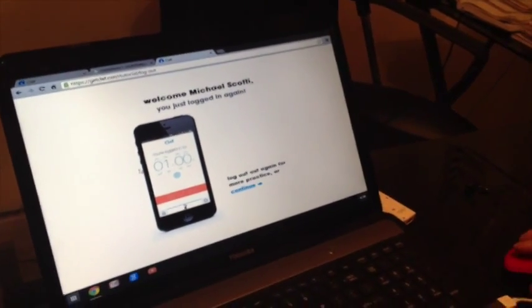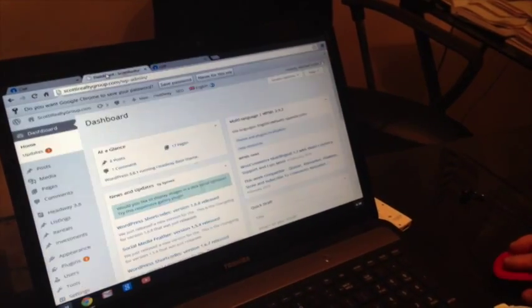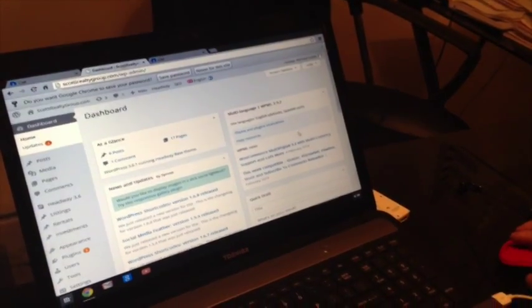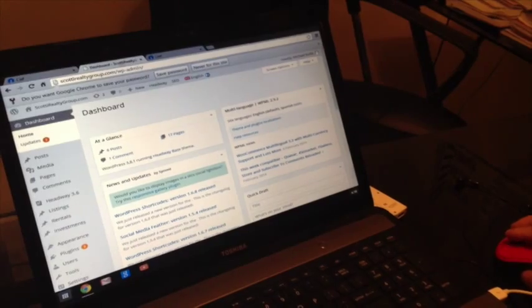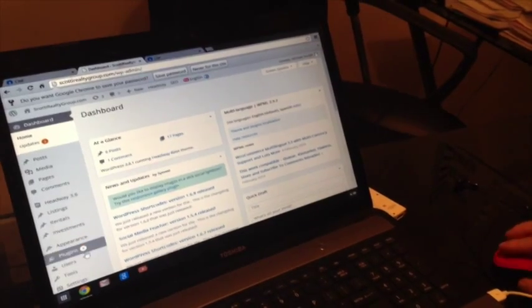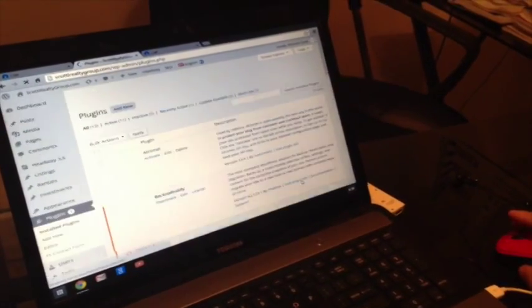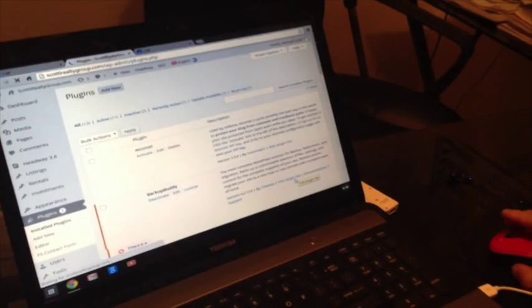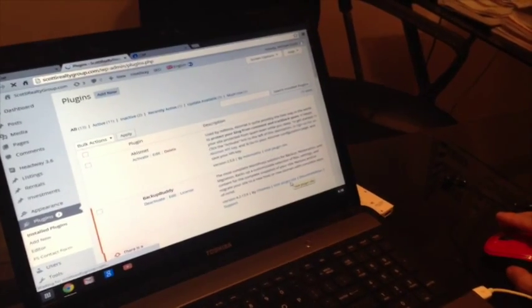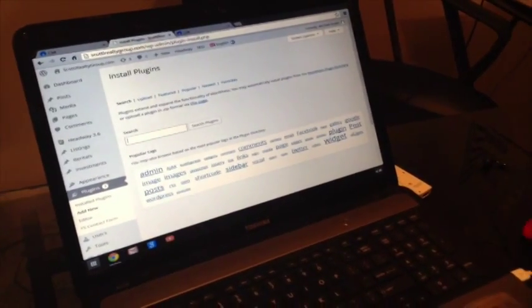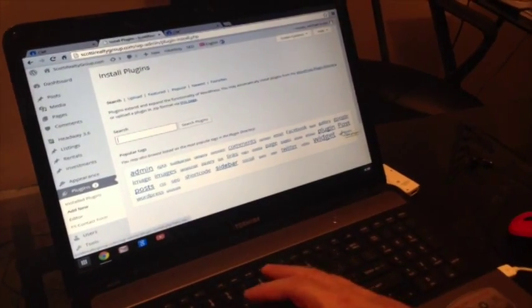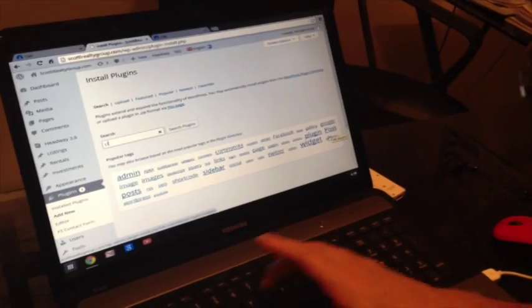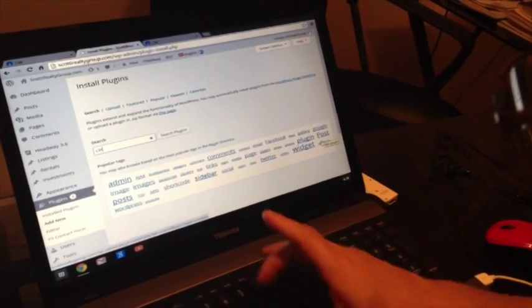Next we need to go to your WordPress dashboard, go to plugins, add new, type in Clef, C-L-E-F, and hit enter.